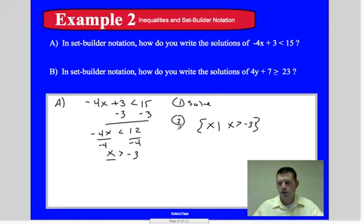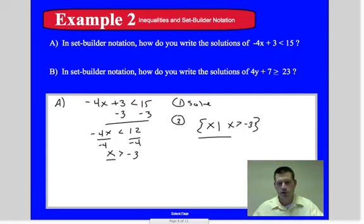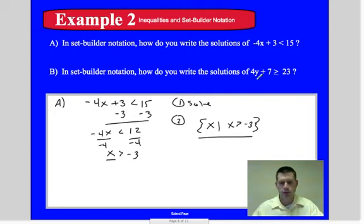Part B is there for you to solve and write in set builder notation. It looks very similar to this example, but keep in mind that you have a y variable.